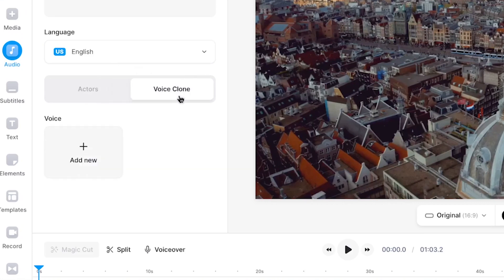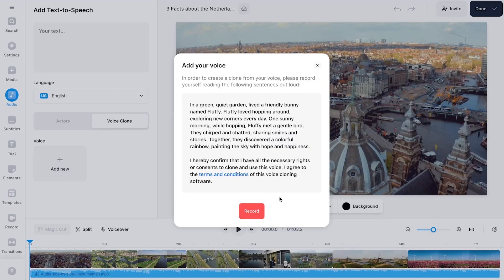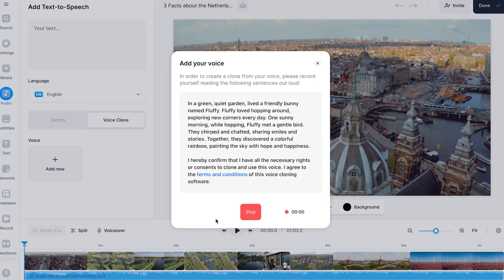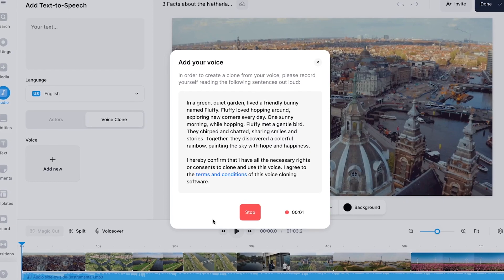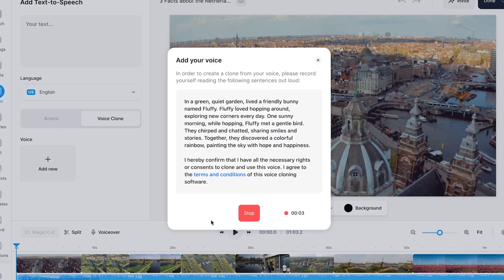First we need to create a new voice clone, so I'm going to select Add New and click on Get Started. As the tool needs to understand what our voice sounds like, we need to record our voice. Veed is going to give us a script we need to read out loud, and for Veed's AI to give the best results it has to be this script.